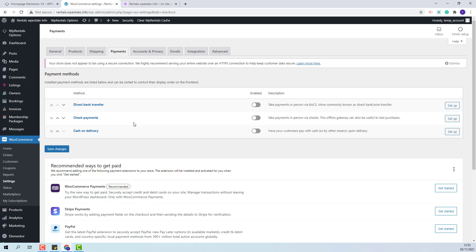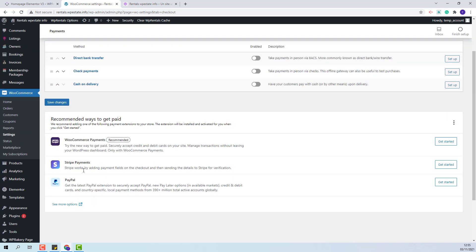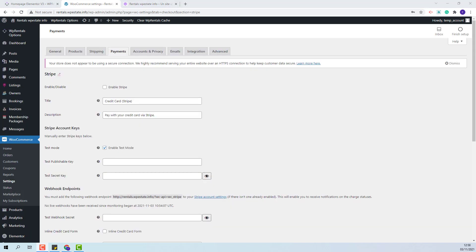I will show as example the setup for Stripe payment. I have it already here in recommended ways to get paid. I will press Get Started. The plugin will be automatically installed and activated but you can install any payment add-on from WooCommerce.